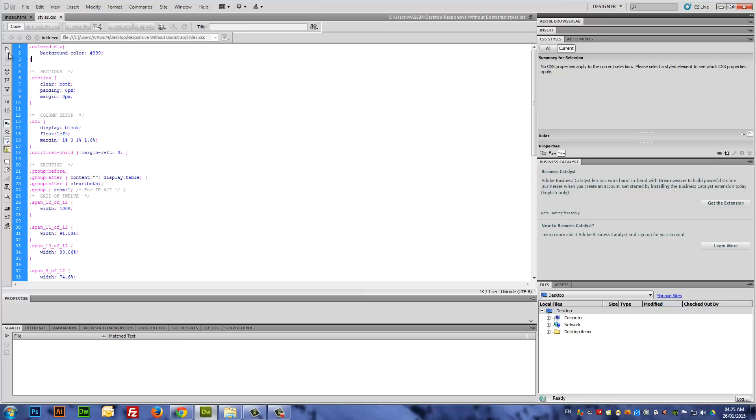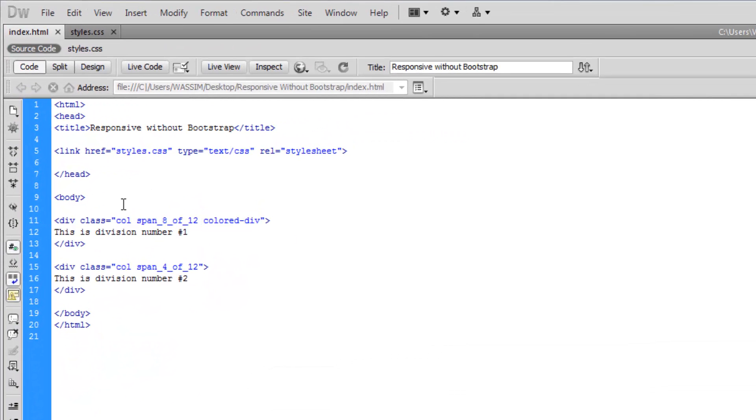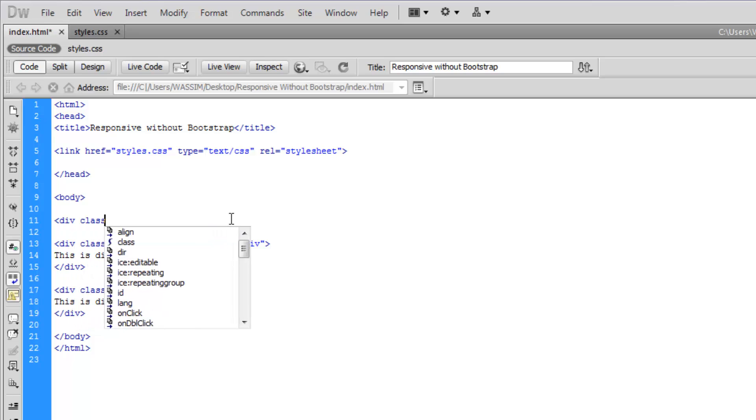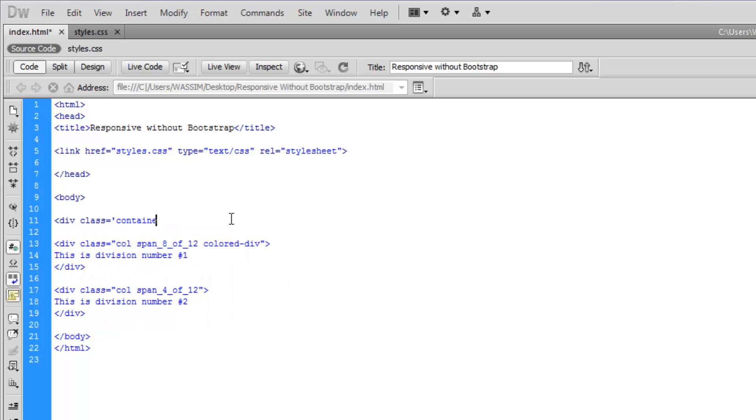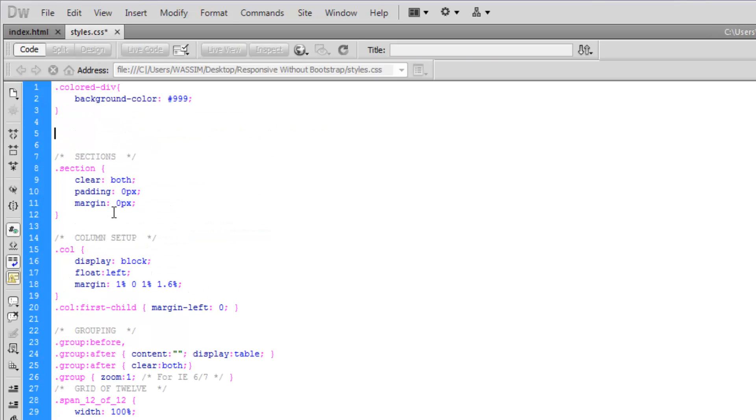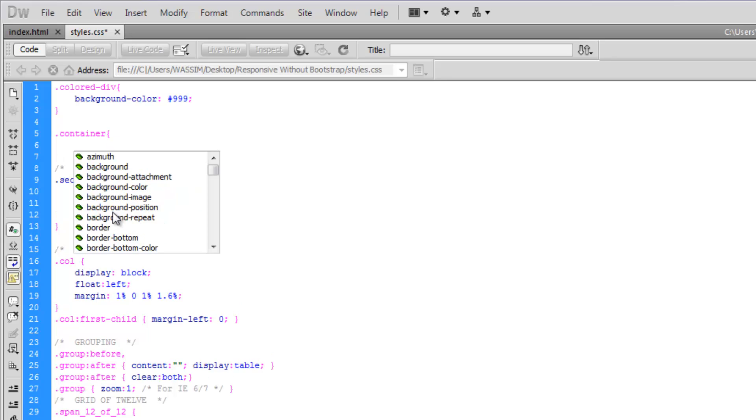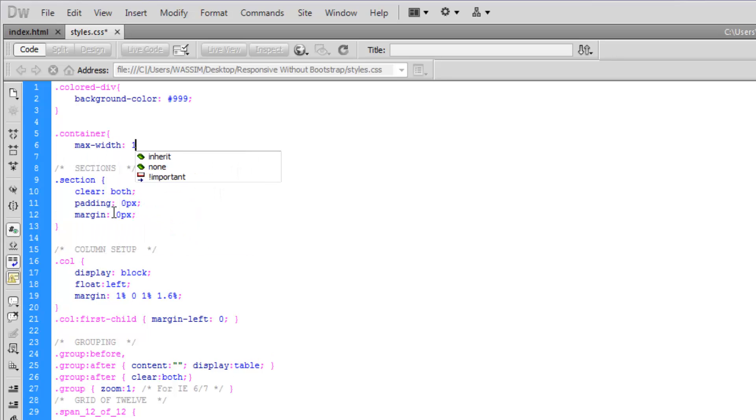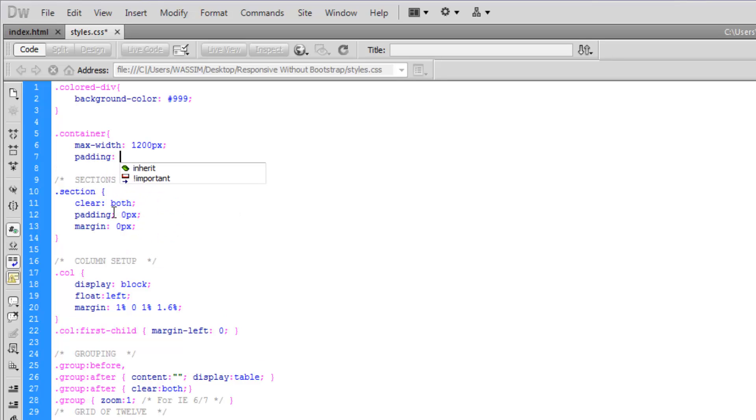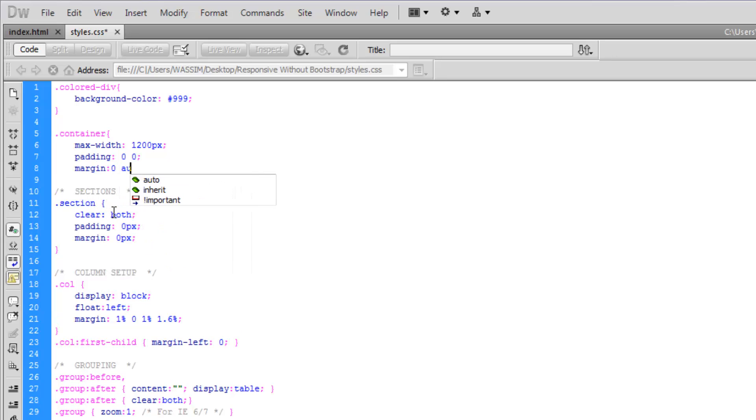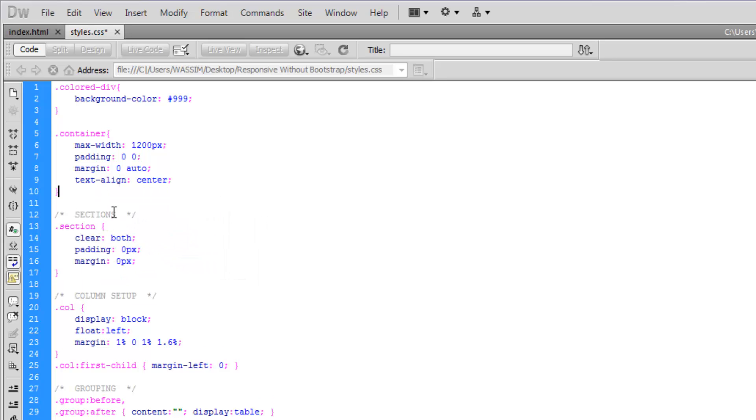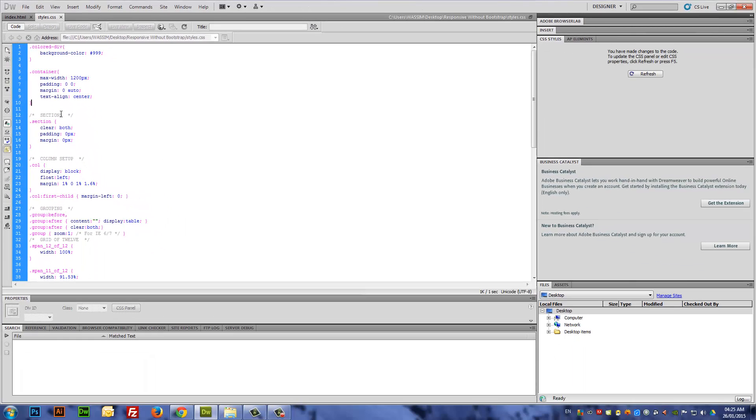As you can see, this division is occupying exactly 8 spans out of 12. But in most cases you'll need those divisions centered. What you need to do is get back to the HTML5 document and add a container. At the top of your CSS file, let's add a maximum width of 1200 pixels, set the padding to zero, set the margin to zero to center content, and lastly text-align the content to the center.